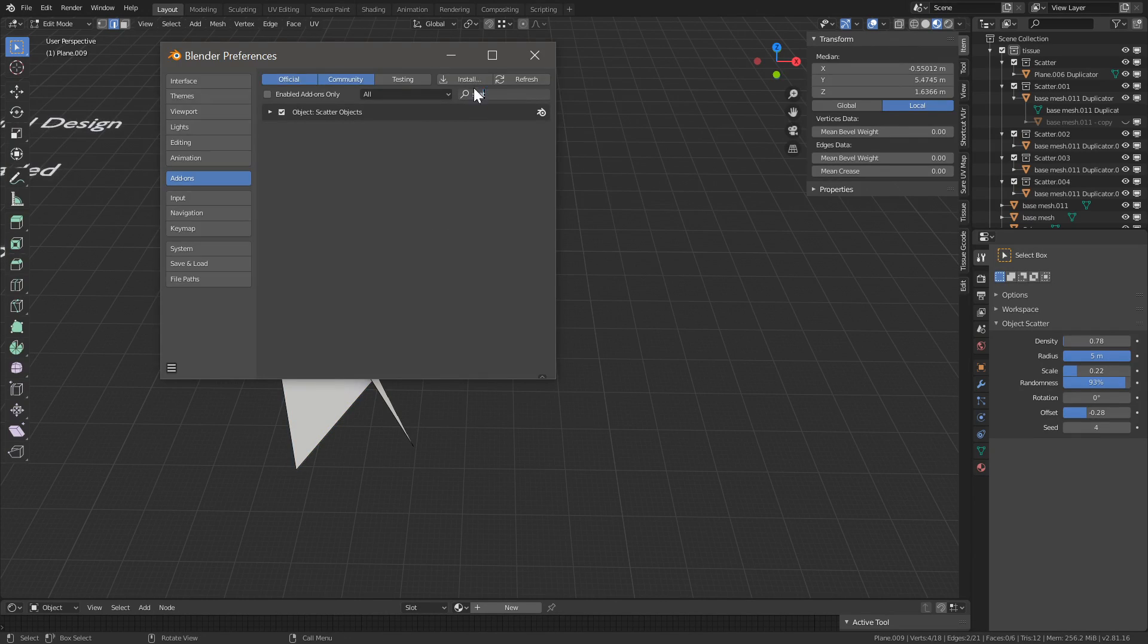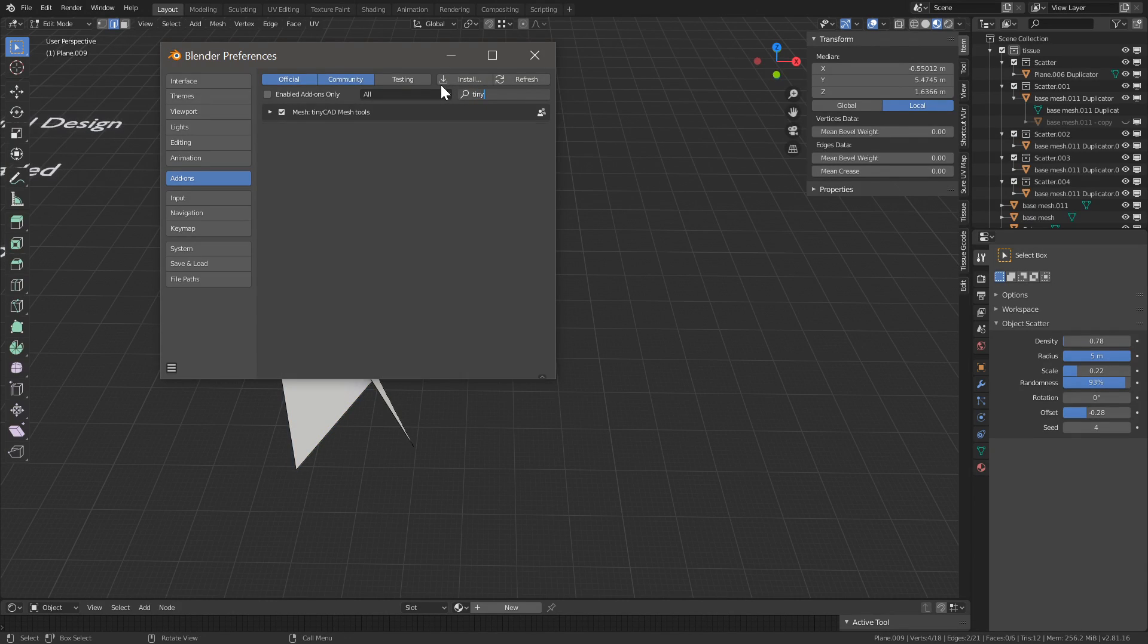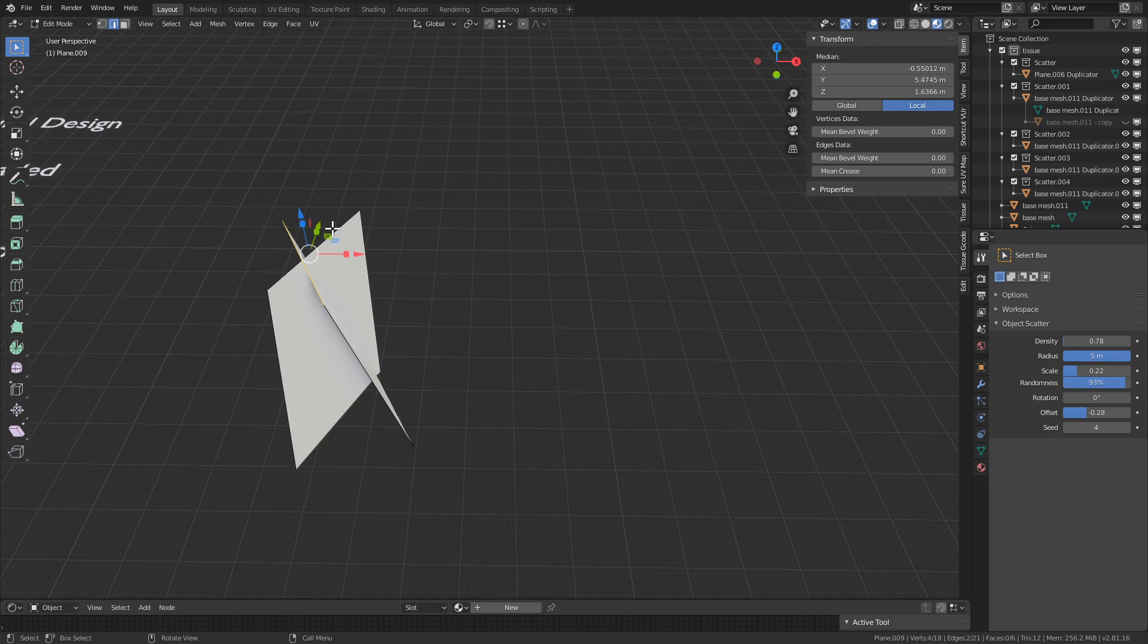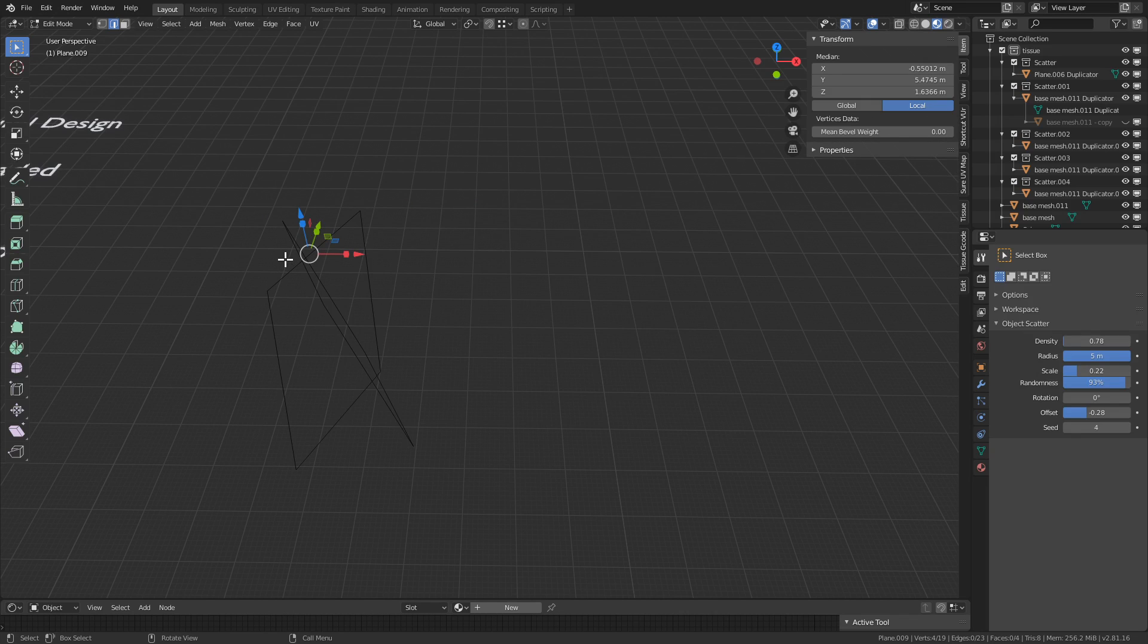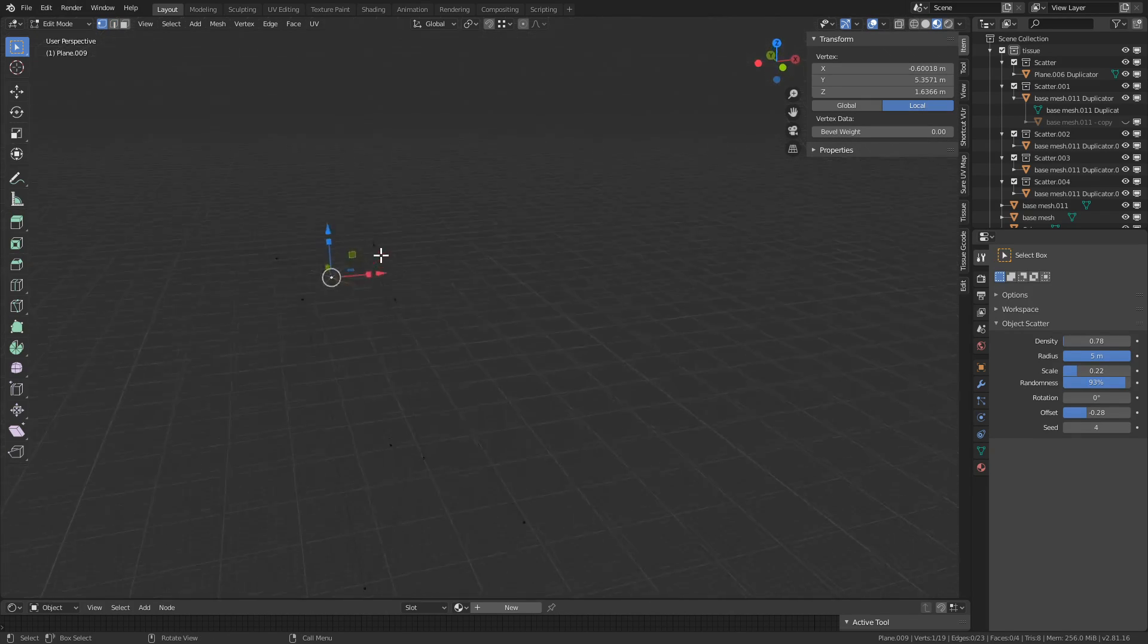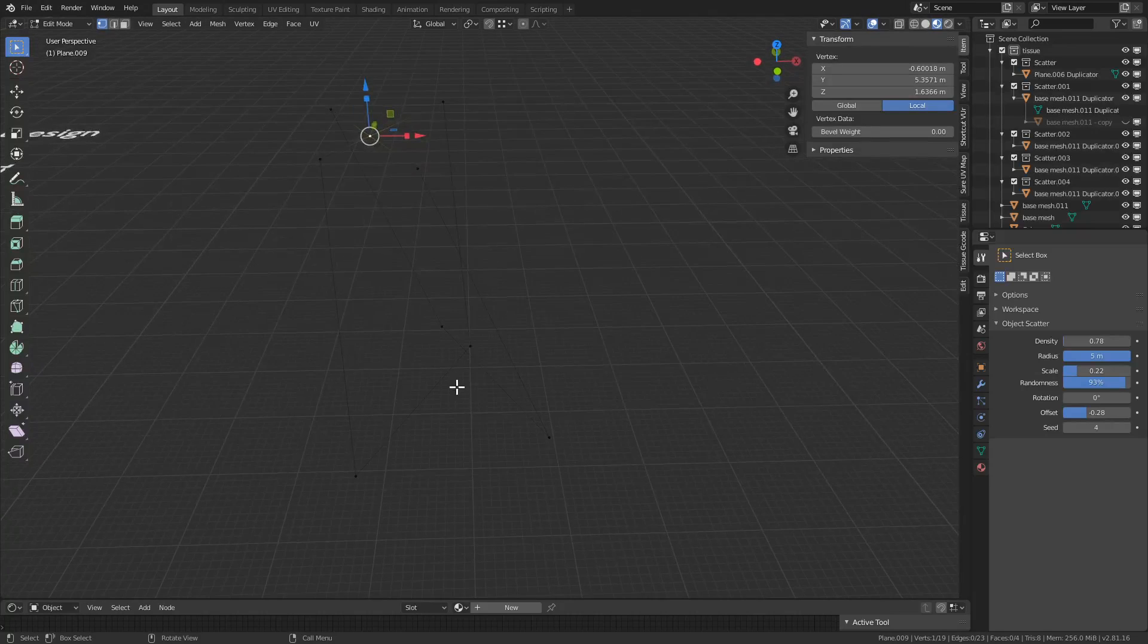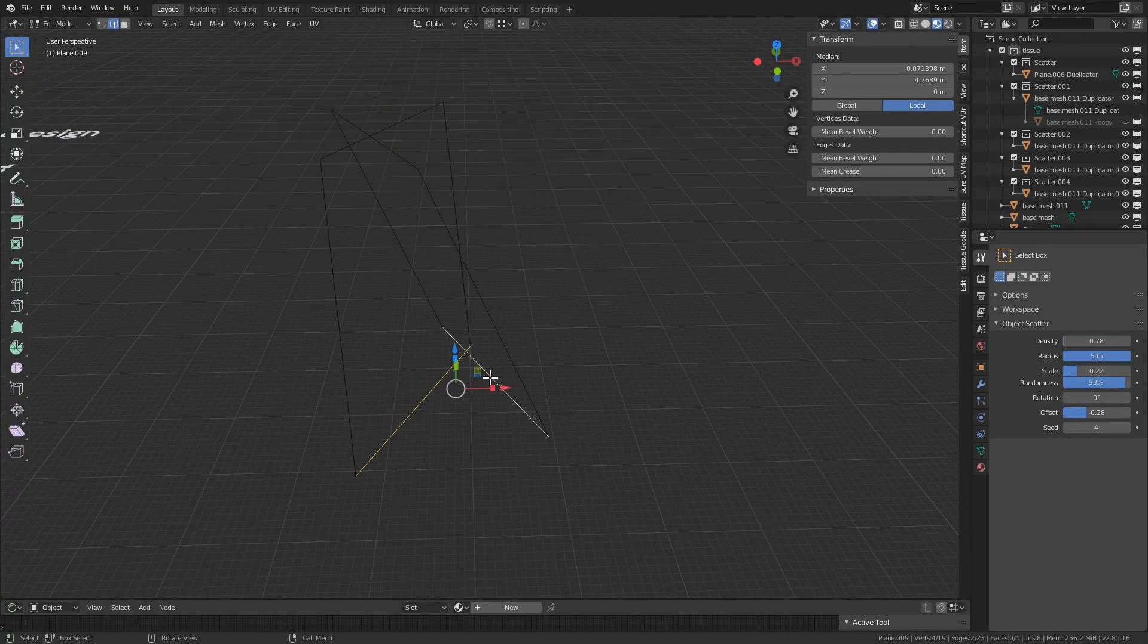Alright, so now we have two edges. Let's make sure that it's applied, tiny cat mesh tools. So in edit mode, select those two edges, right click, VTX auto. And what it does is it creates an edge exactly at that intersection. Let's do the same with the bottom, VTX auto.